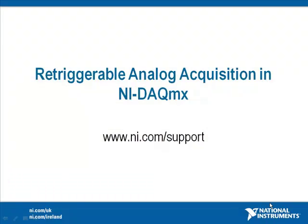I hope this has provided you with a little bit of an insight into how to program re-triggerable analog input. For more information, please visit NI.com/support. Thank you for joining us.